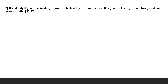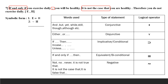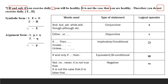Now we come to the seventh example. 'If and only if you exercise daily, you will be healthy' is the first premise. 'It is not the case that you are healthy' is the second premise. Therefore, 'you do not exercise daily' is the conclusion. E represents 'you exercise daily' and H represents 'you will be healthy.' The first premise symbolizes as E triple bar H. The second premise is curl H, and the conclusion is curl E. The argument form is: P triple bar Q, curl Q, therefore curl P.